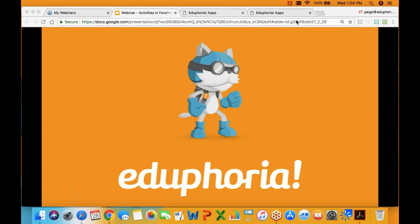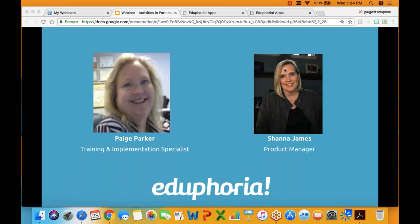Good afternoon and welcome to Forethought Activities. I am Paige Parker and I'll be your presenter this afternoon, and we also have Shanna James on with us. Shanna is going to be answering questions and piping in with tidbits as needed. Feel free as we go through to put questions in the question window that's part of your GoToMeeting control panel bar.